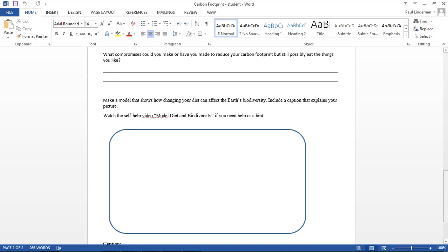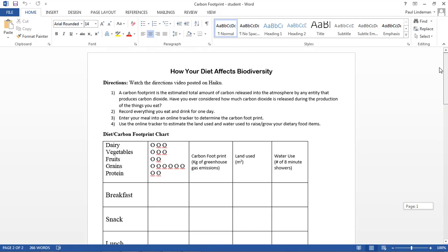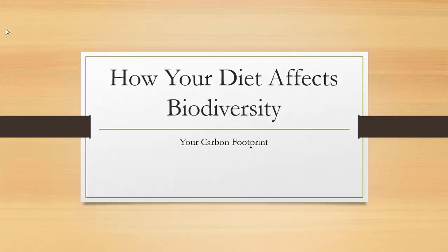So let's get started on this. So this PowerPoint will go through how to use, how to fill out this activity. So let's get started.